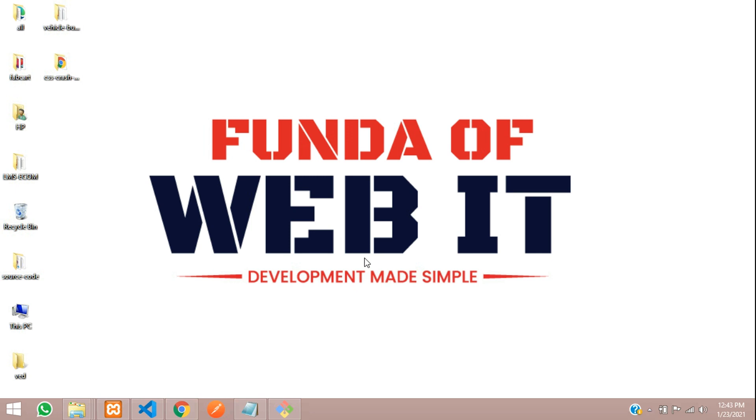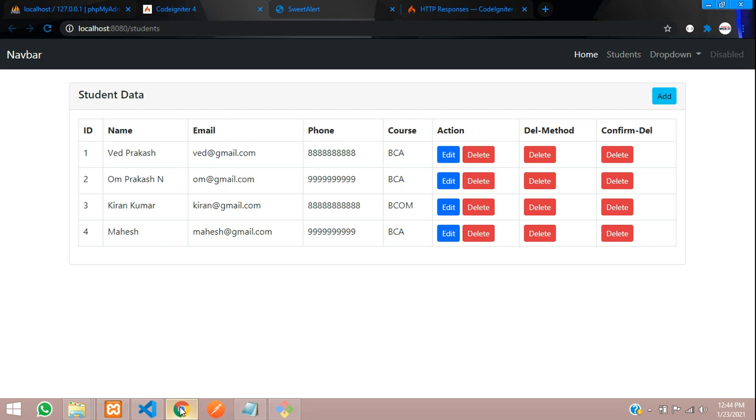Hey guys, welcome back. In this video, we are going to do how to delete data from database by confirming it. We will be using Sweet Alert to delete the data, confirm and delete the data.